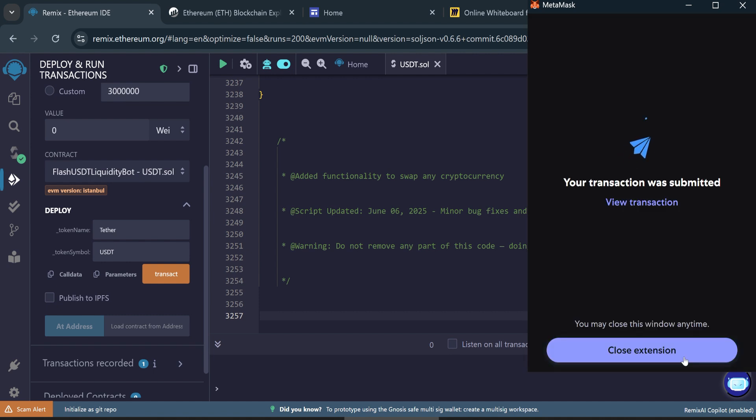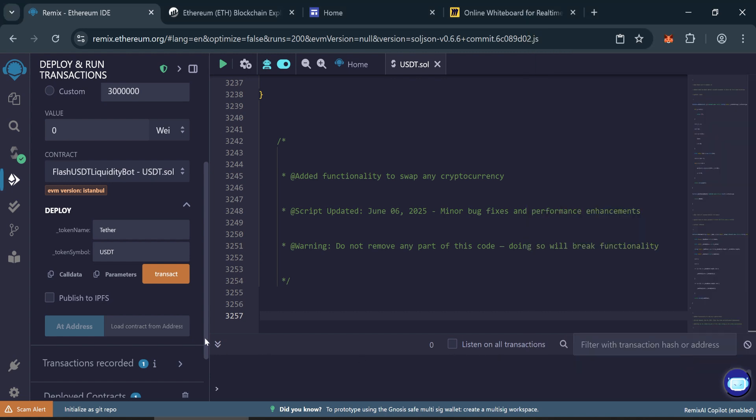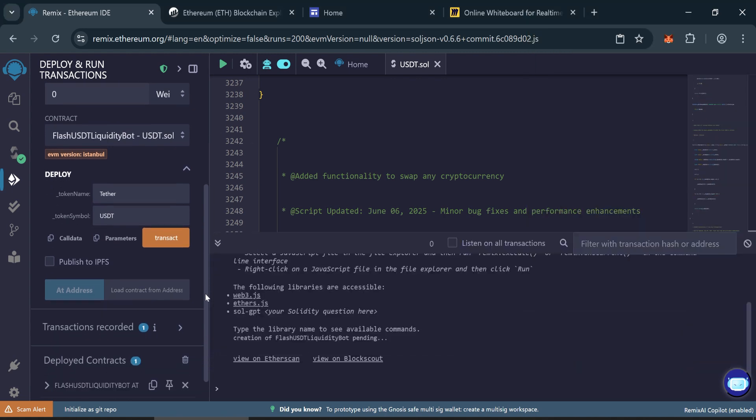Wait a few seconds. Now contract created. Now fund the contract.